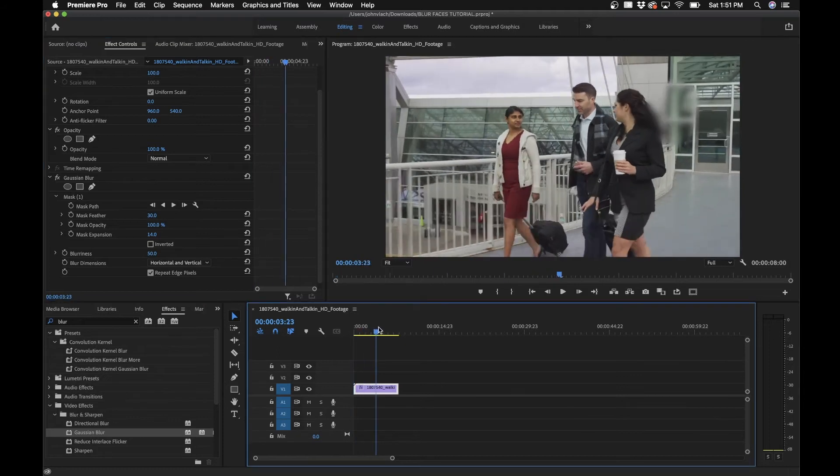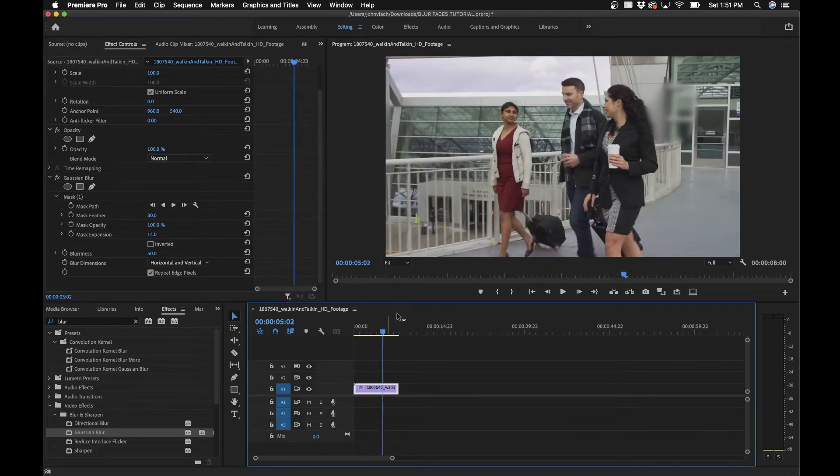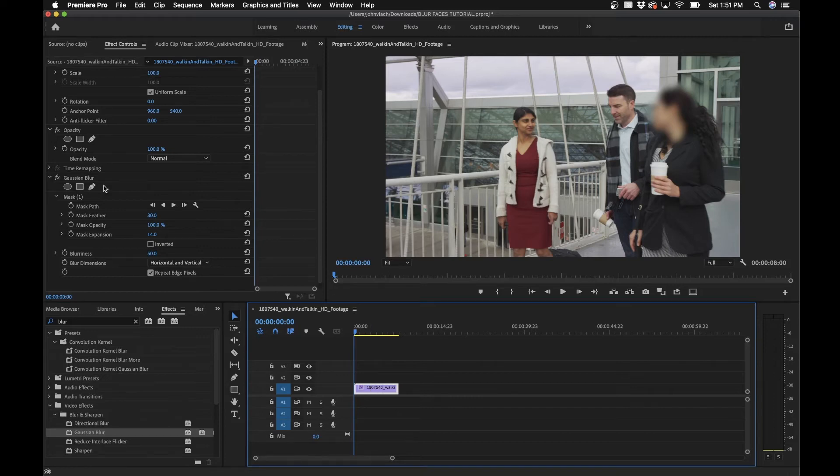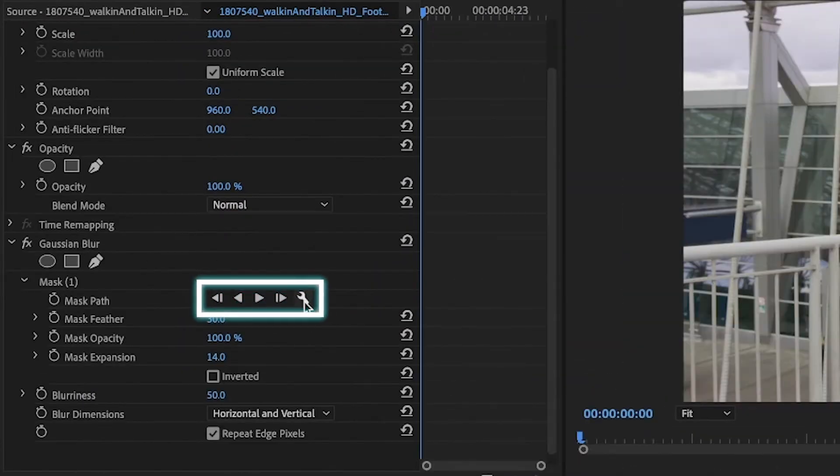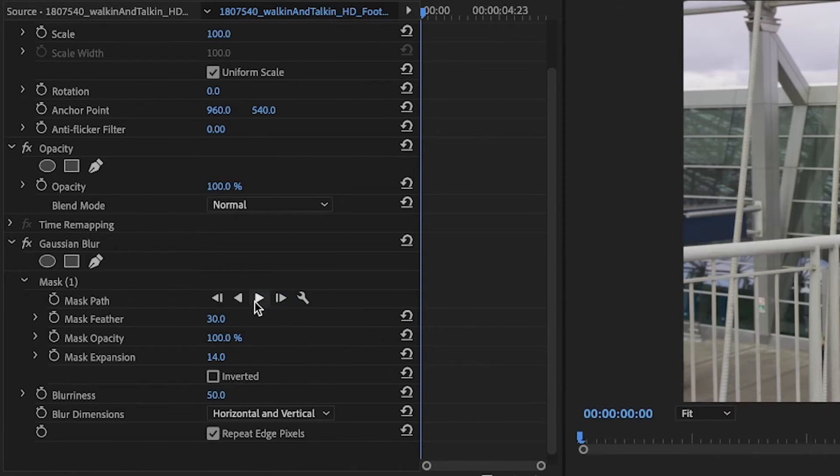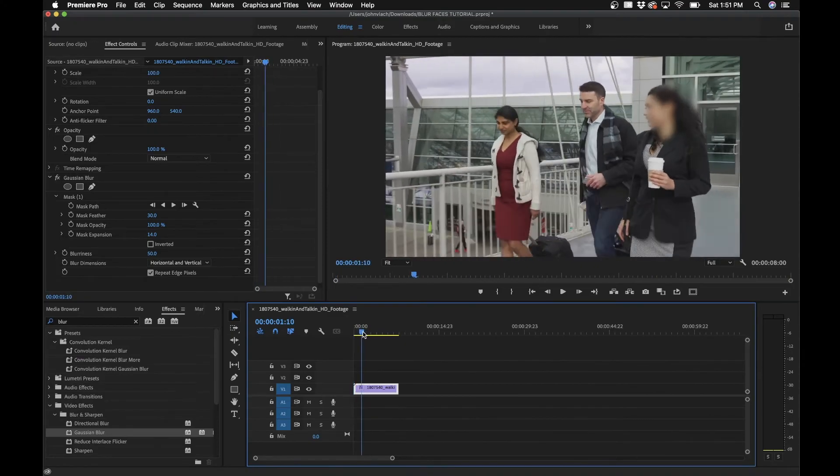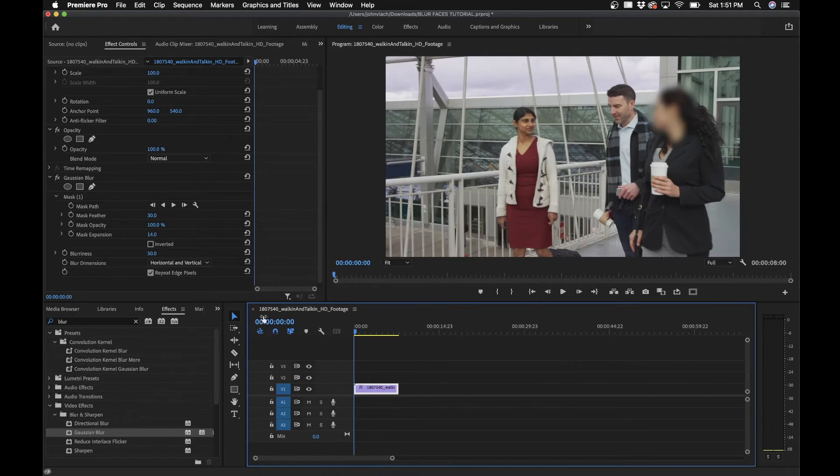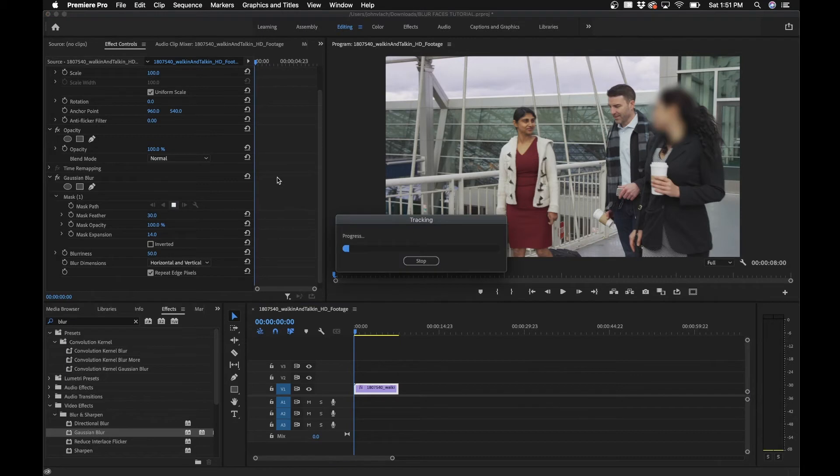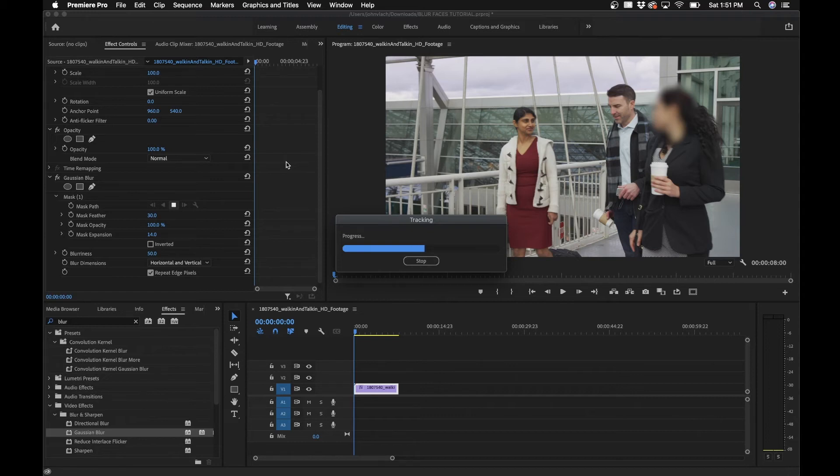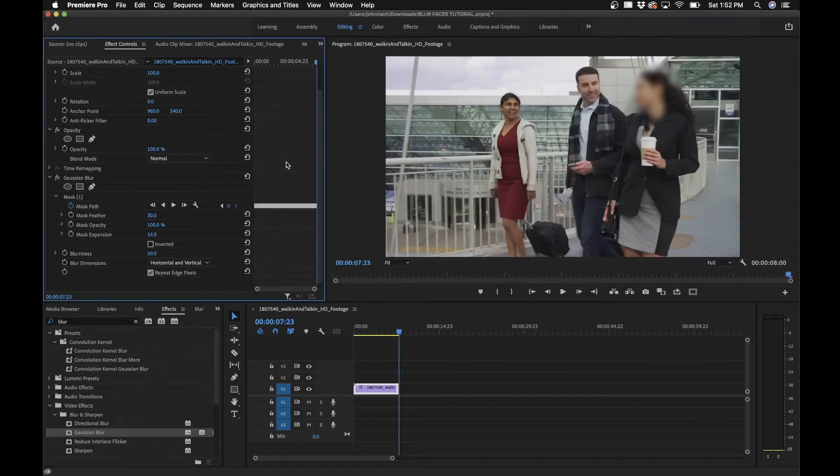As you can see, if we just go forward in our timeline, you can still see her. A cool built-in feature here in Premiere Pro is you'll notice these buttons where you can actually animate the mask and it'll track the motion of the video clip. Make sure in the timeline you are at the very beginning, and click the track forward button. This will track the motion in the video clip and animate the mask around her motion.